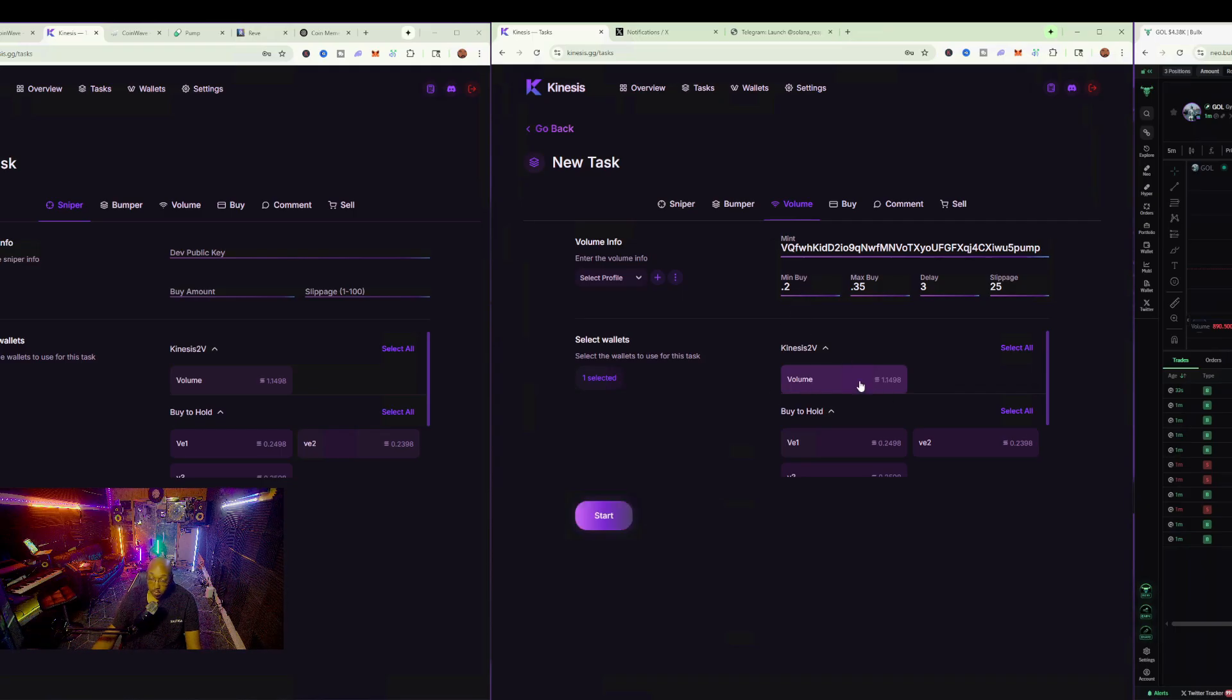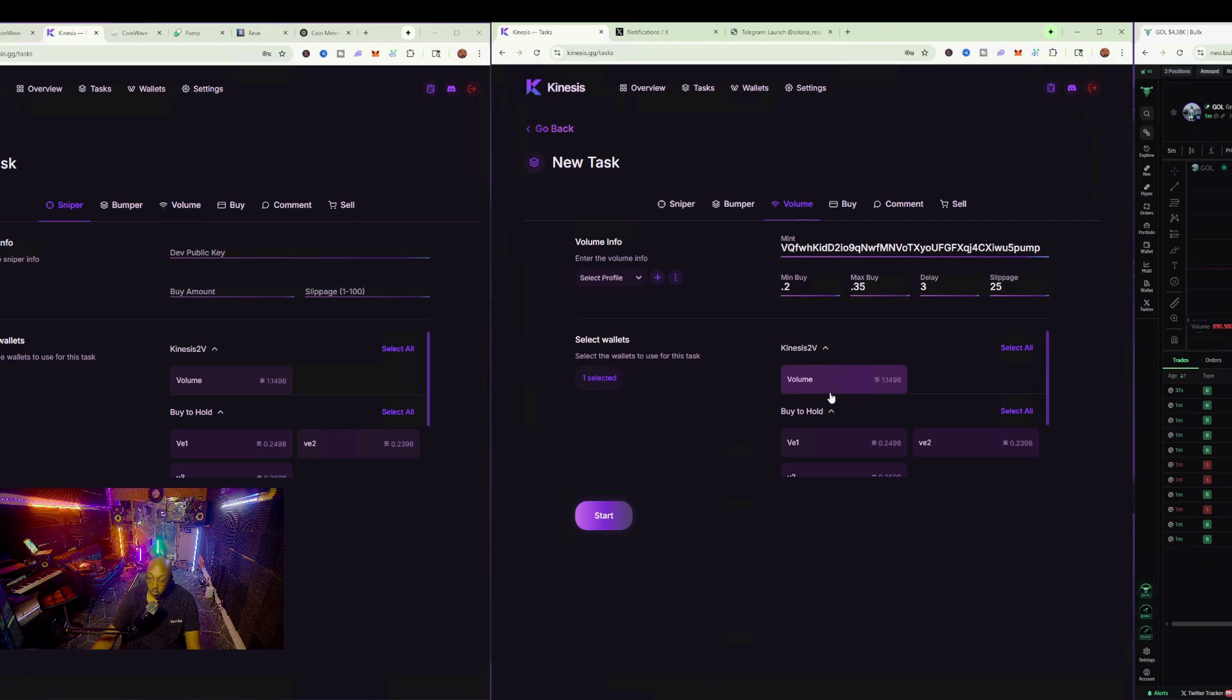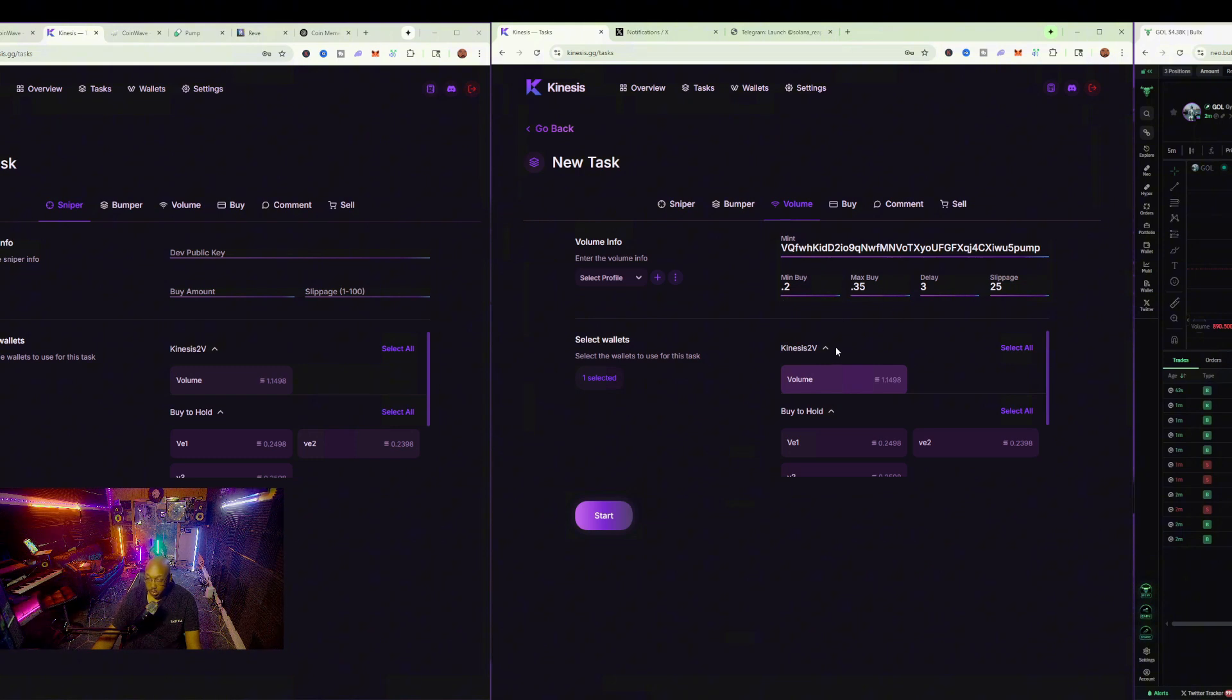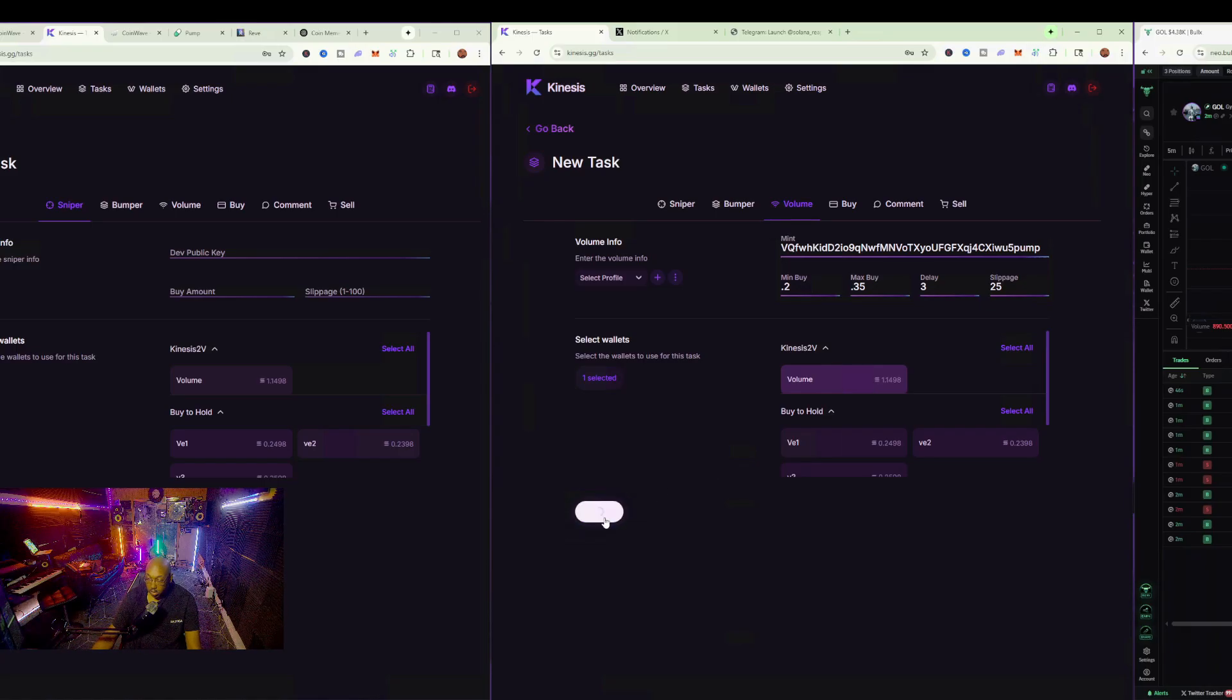So I'll go ahead and select the volume that says there, and I'll hit start. By doing this, it's going to take this Kinesis group wallet that I've created here, which is the only one that has 1.1 soul. Let's start.